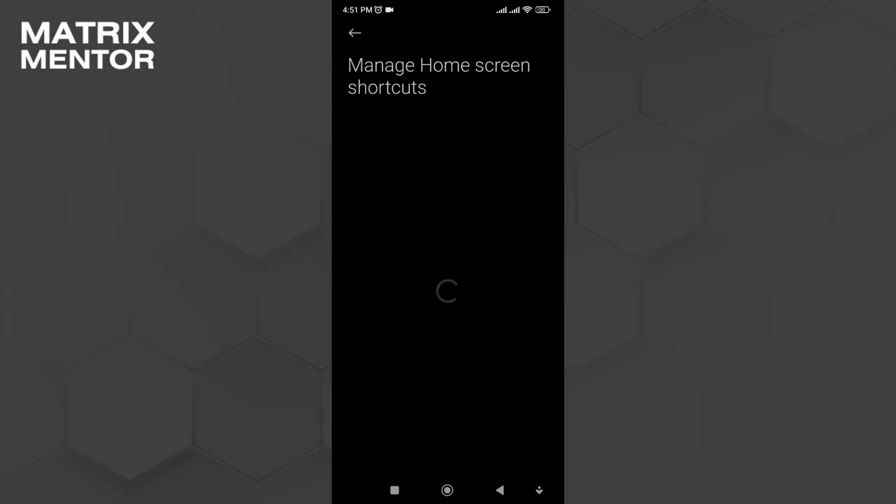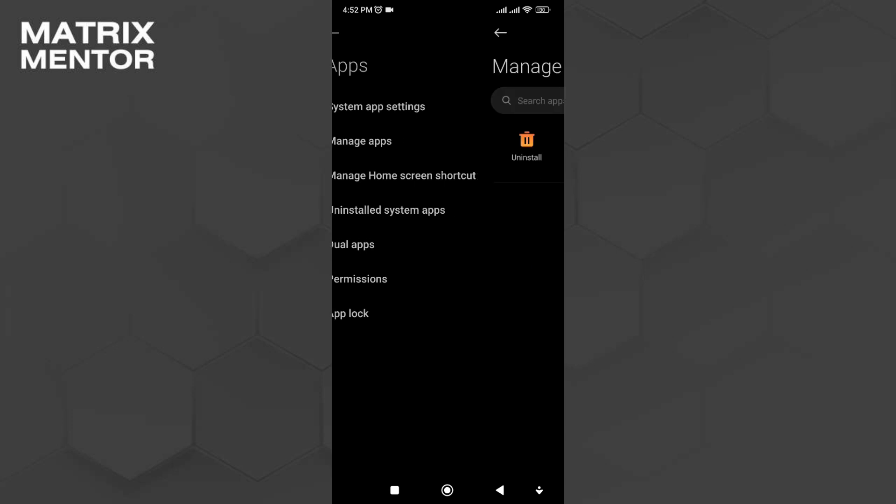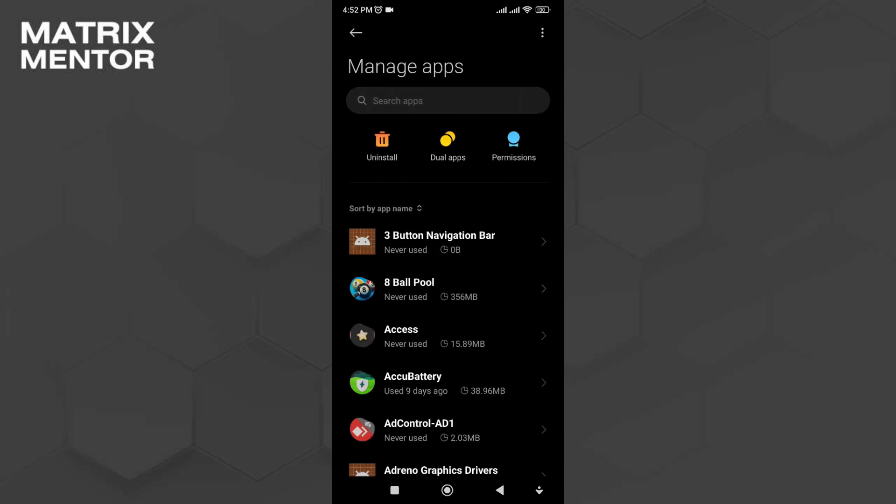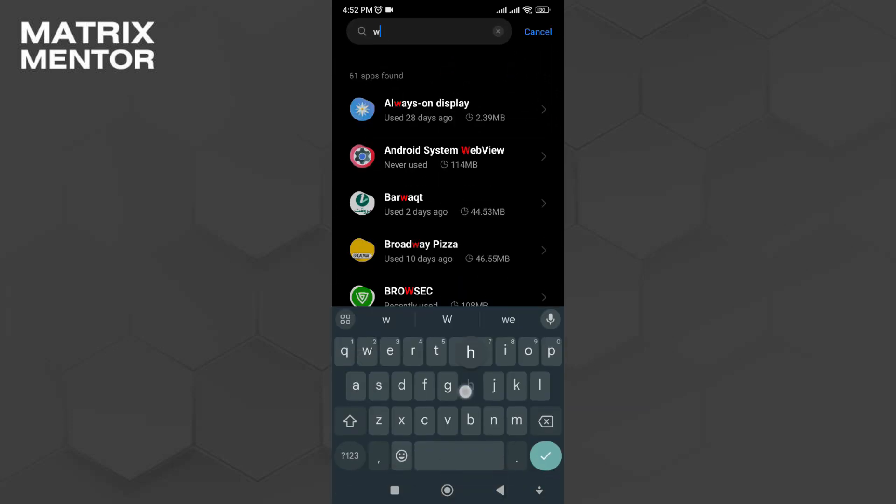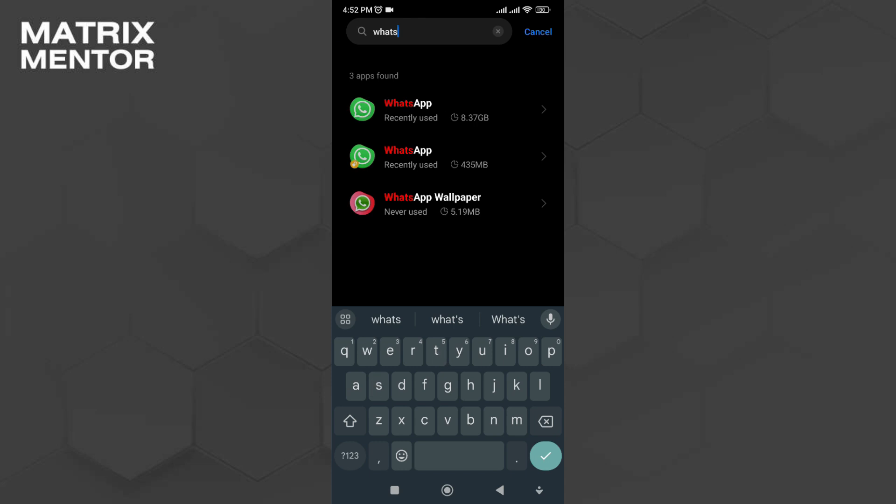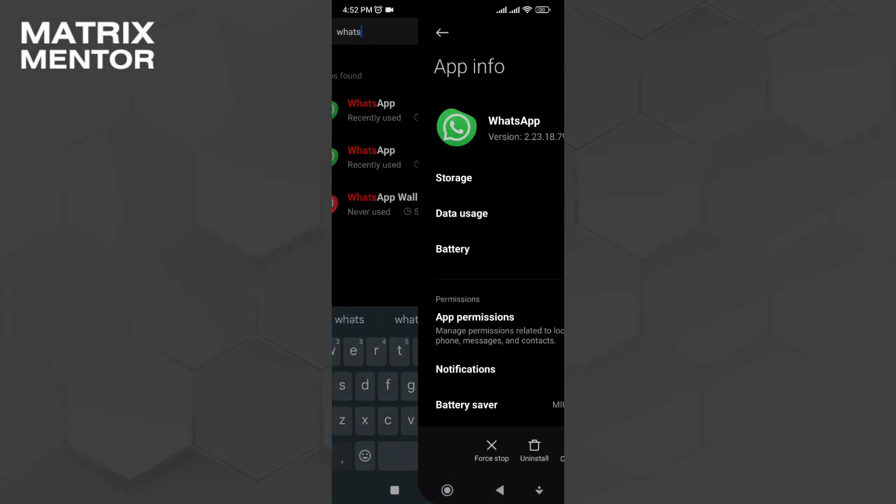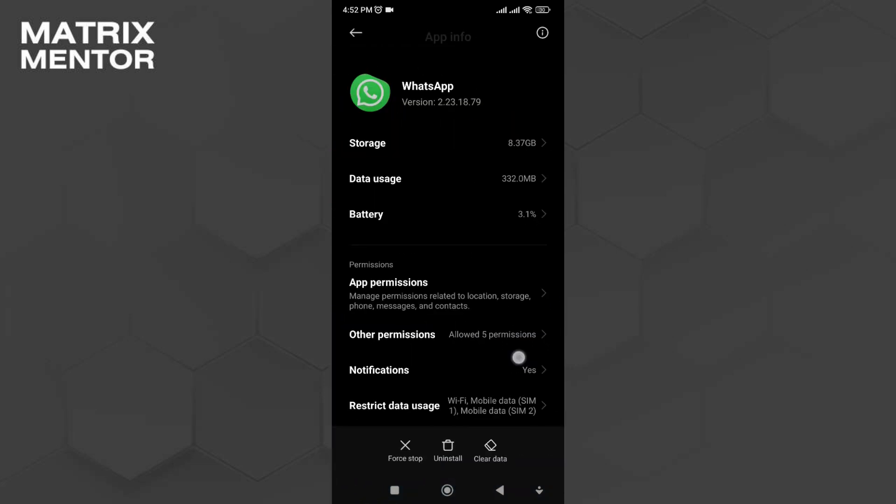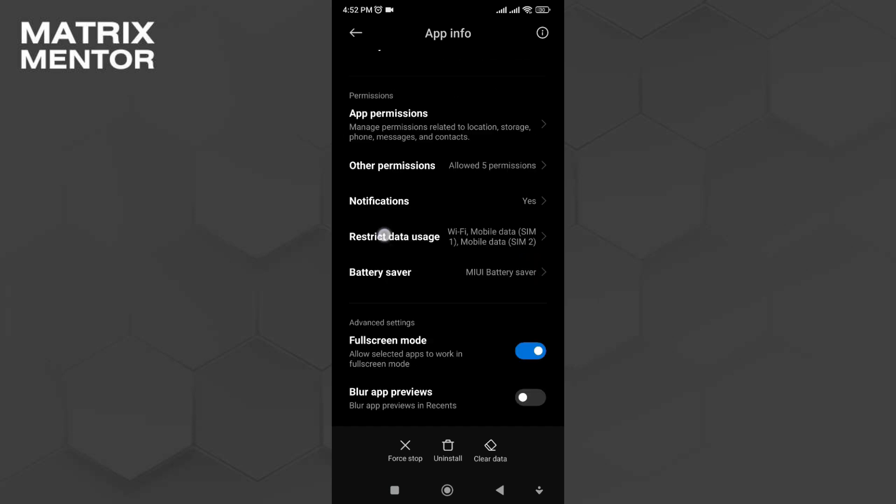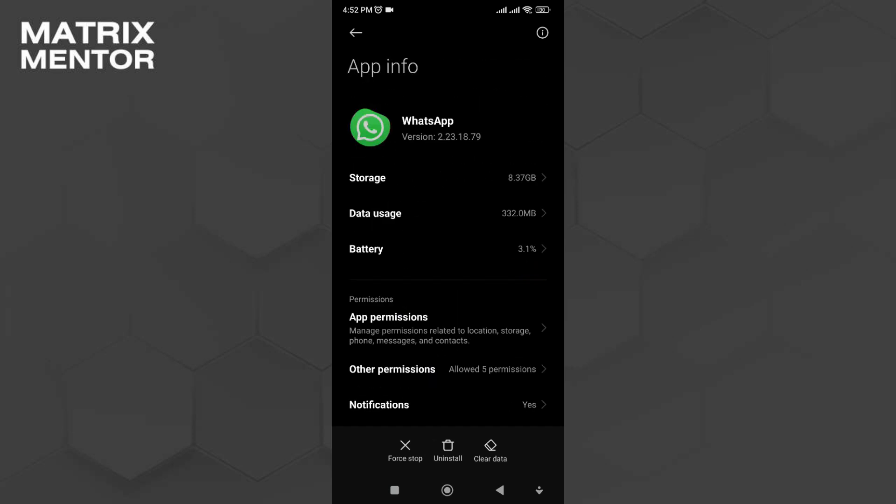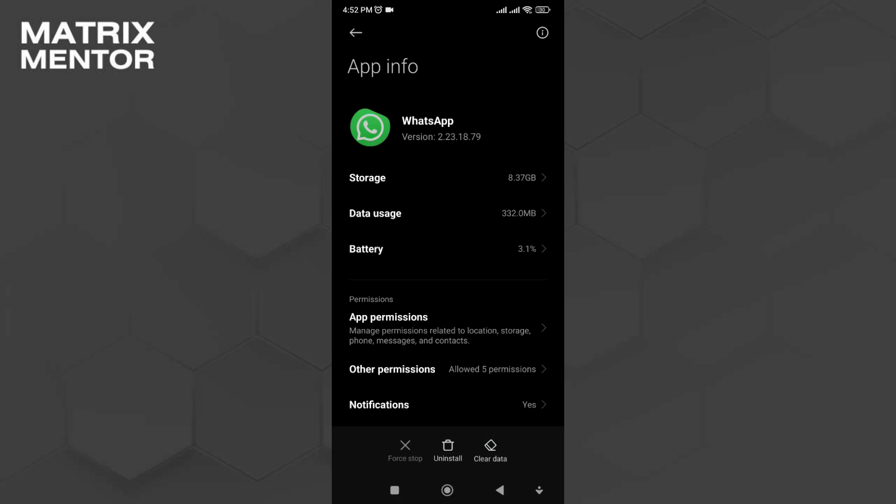apps. Go to manage apps and search for WhatsApp. Once you see WhatsApp, click on the first one and then click on the force stop option. Once it's